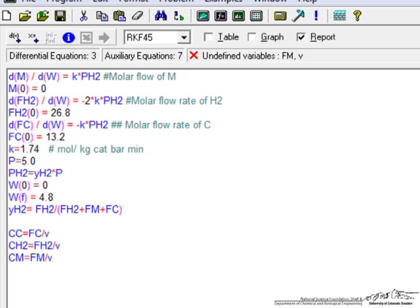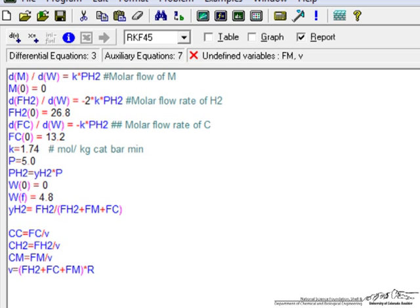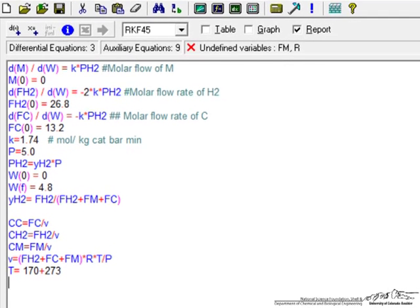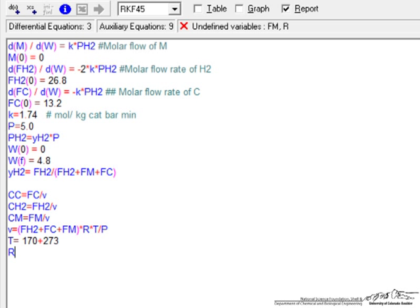but now we need the volumetric flow rate. So the volumetric flow rate, gas phase system, is going to be equal to the total molar flow rate, total molar flow rate meaning flow rate of hydrogen, flow rate of C, flow rate of M, multiplied by R, the gas constant, and T, and divide it by the pressure, which means we need to enter a value for T, which is 170 degrees C, so we need to make this absolute value, and we need to enter a value for R,